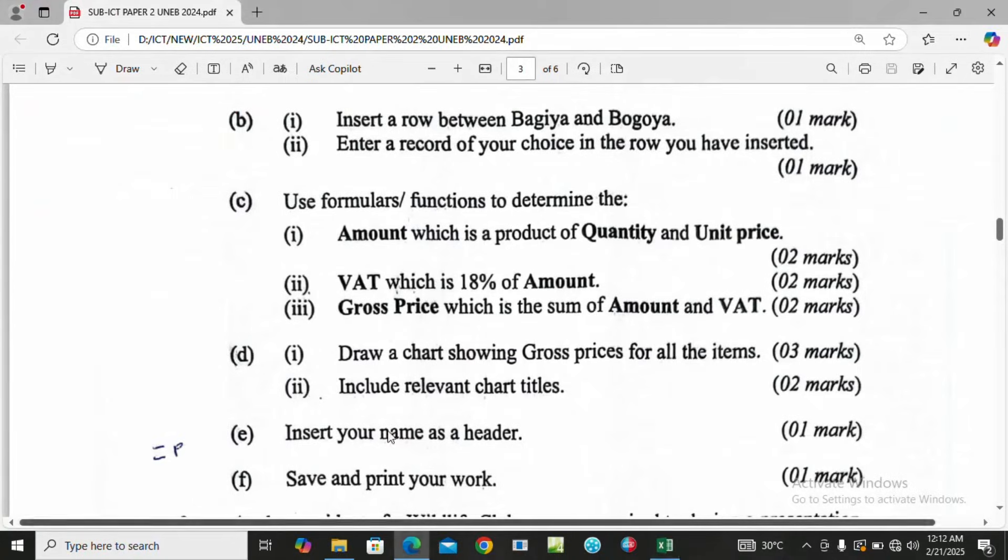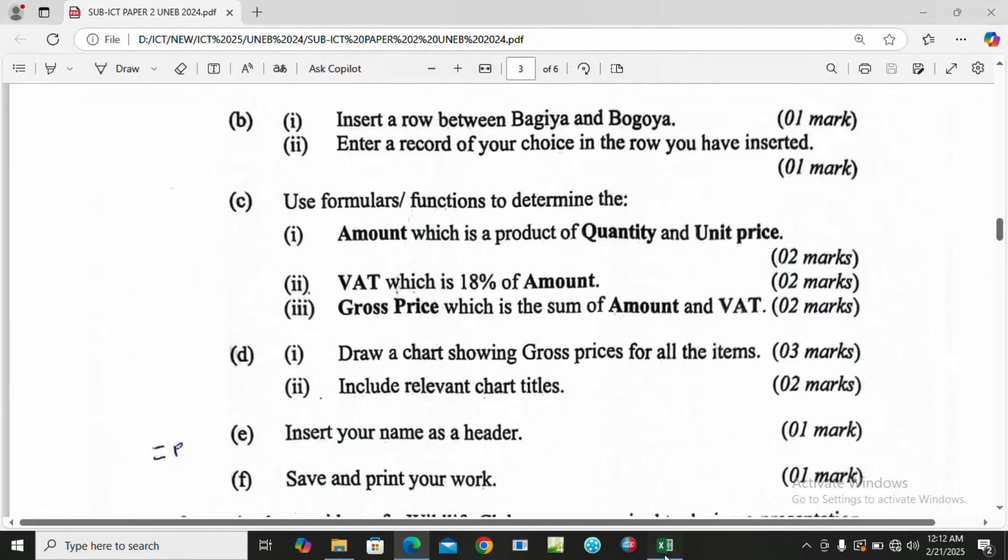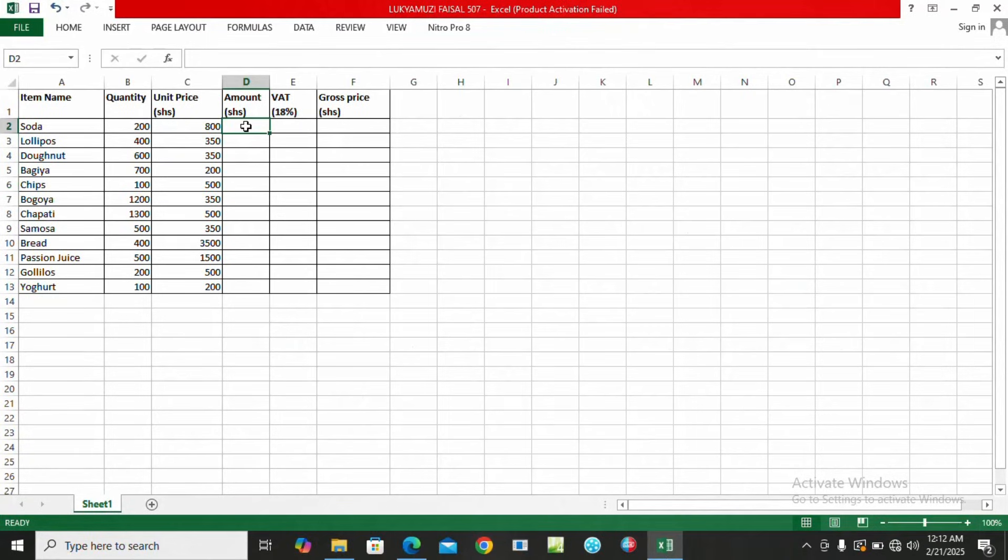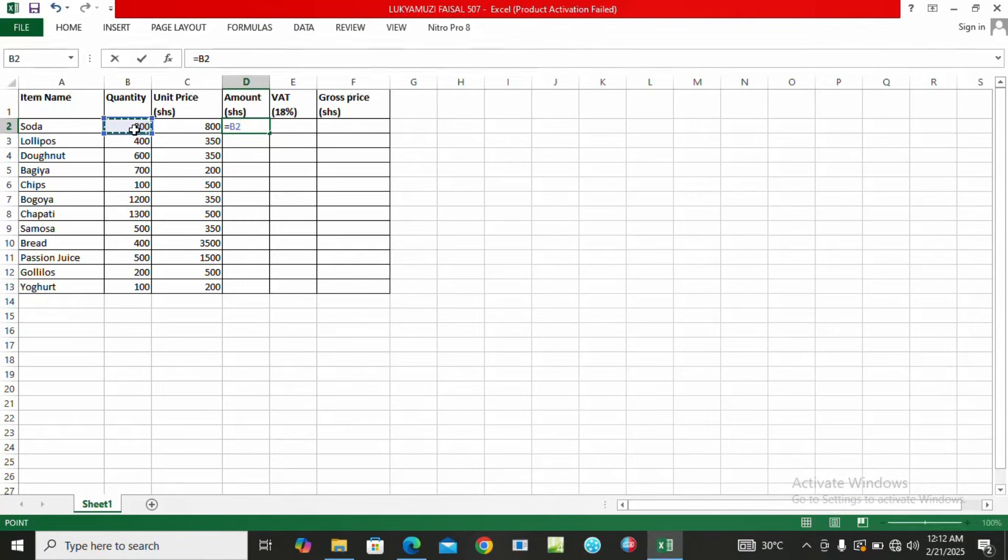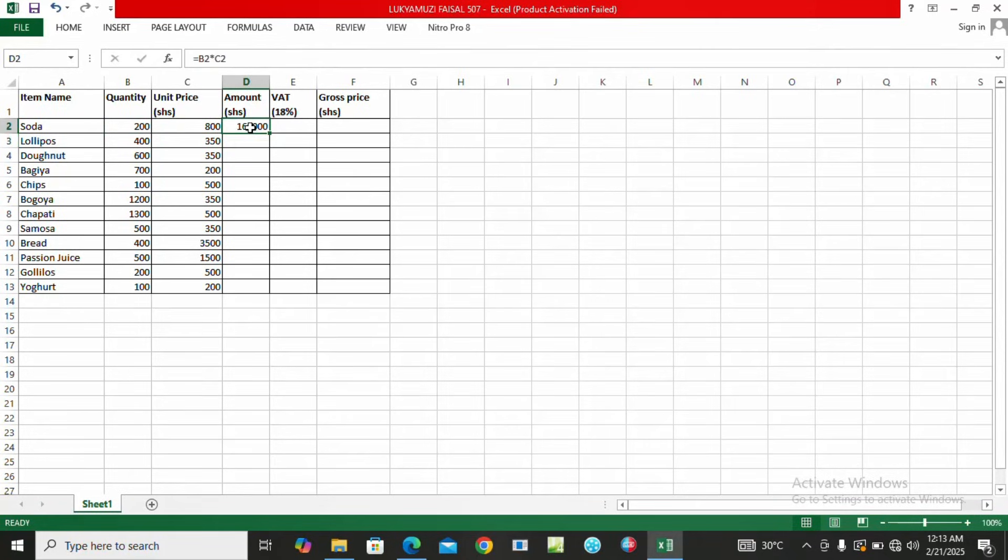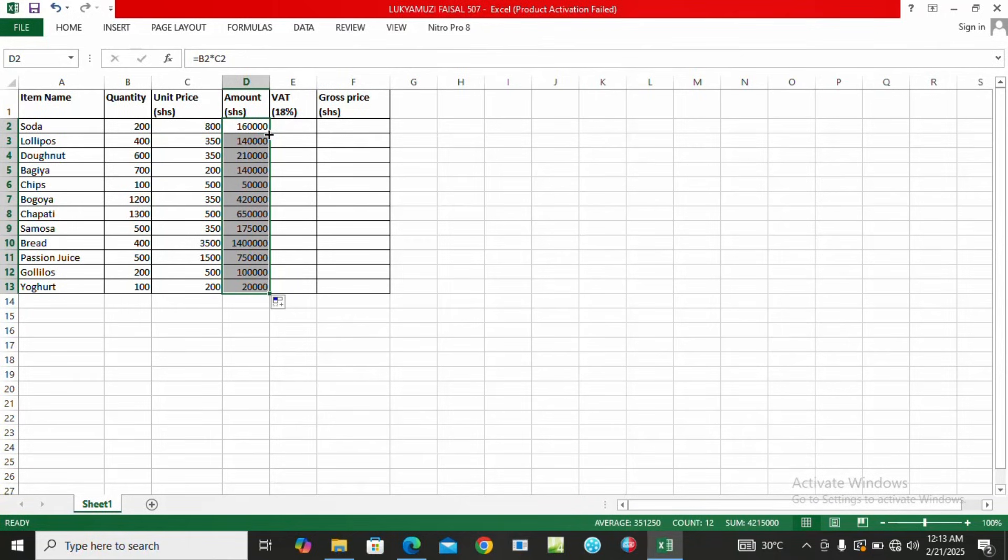The next question says use formulas or functions to determine the amount which is a product of quantity and unit price. We type equals, quantity times unit price, then enter. Then here we'll autofill, which makes Excel very interesting.